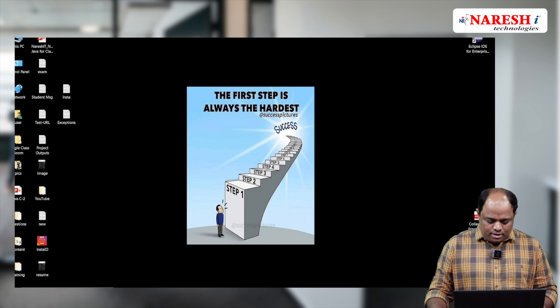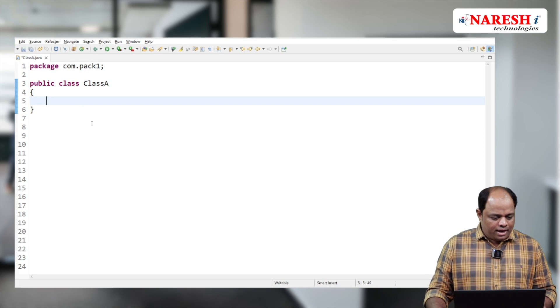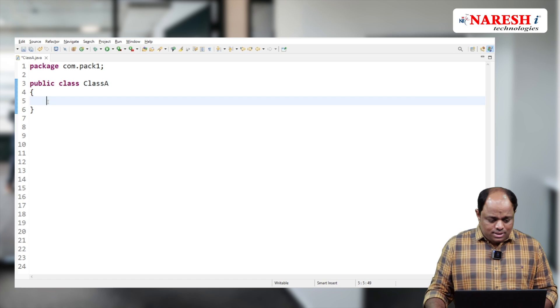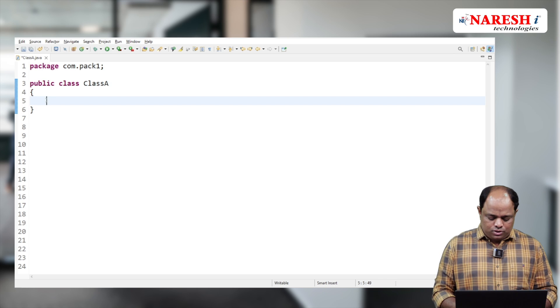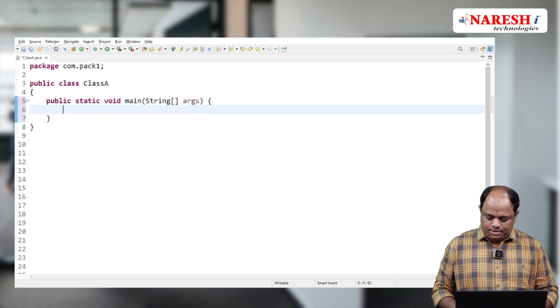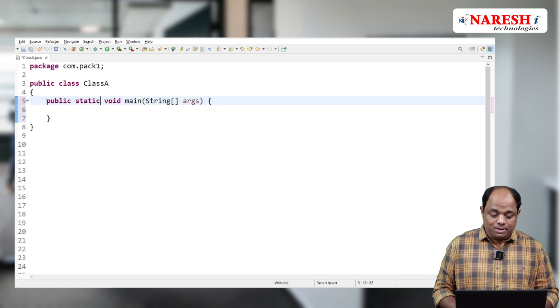Right now I'm creating a class. In this class, I'm going to add a main method.